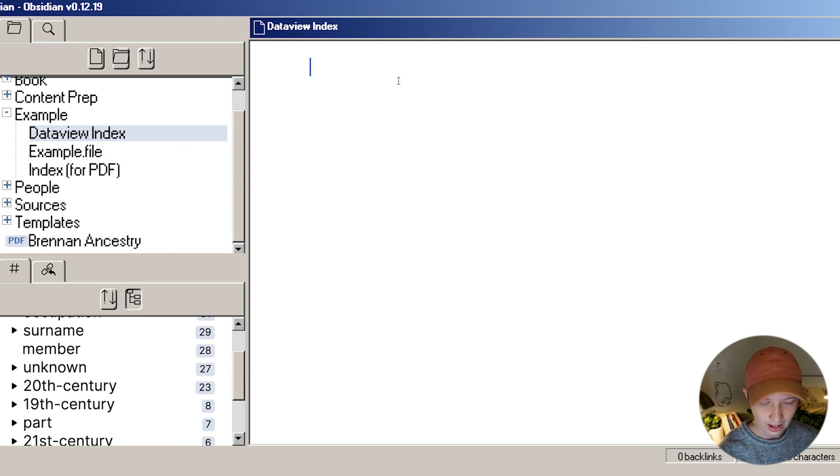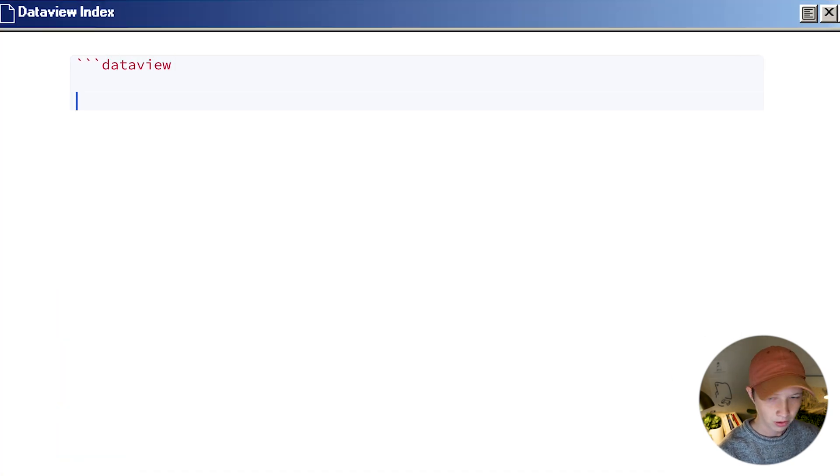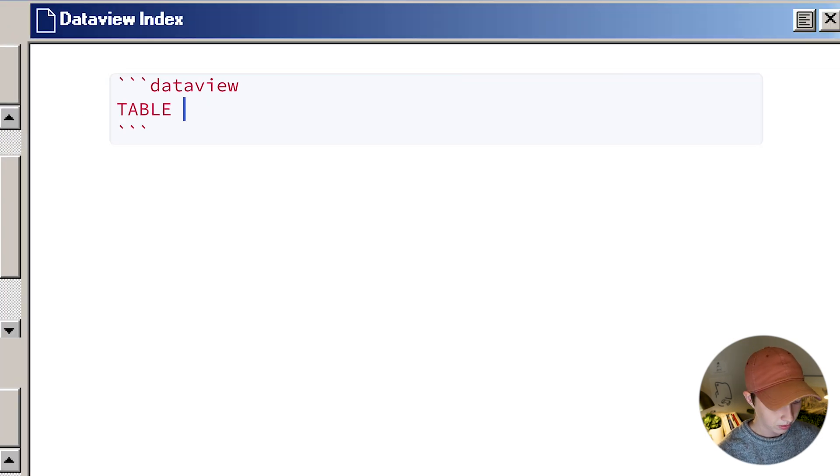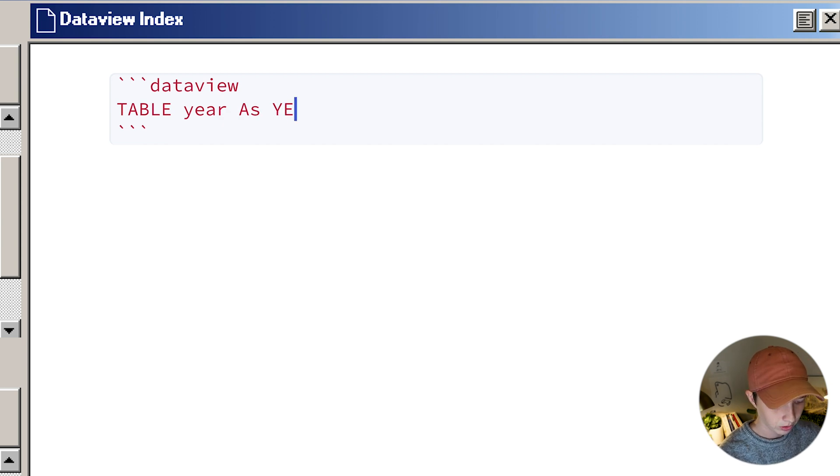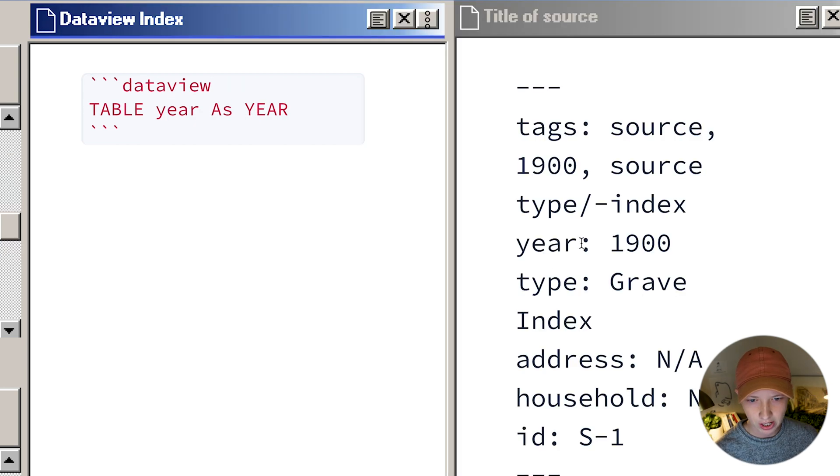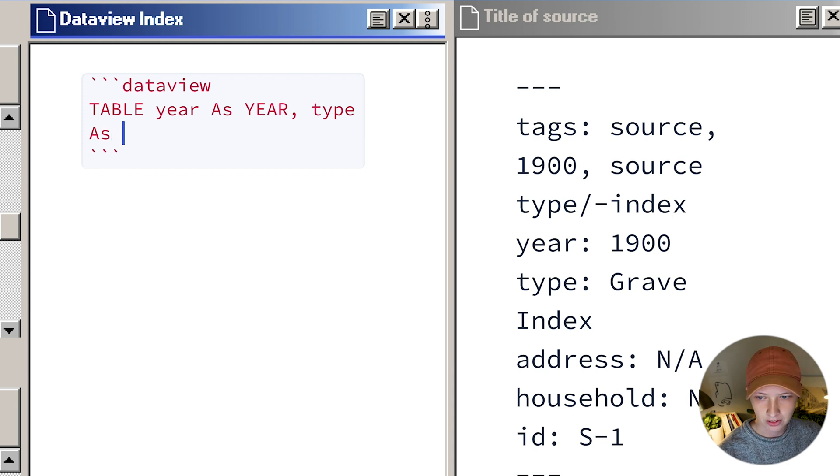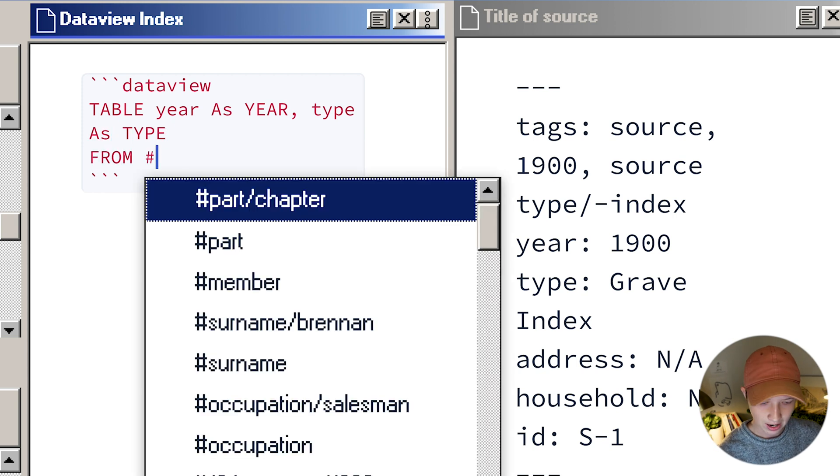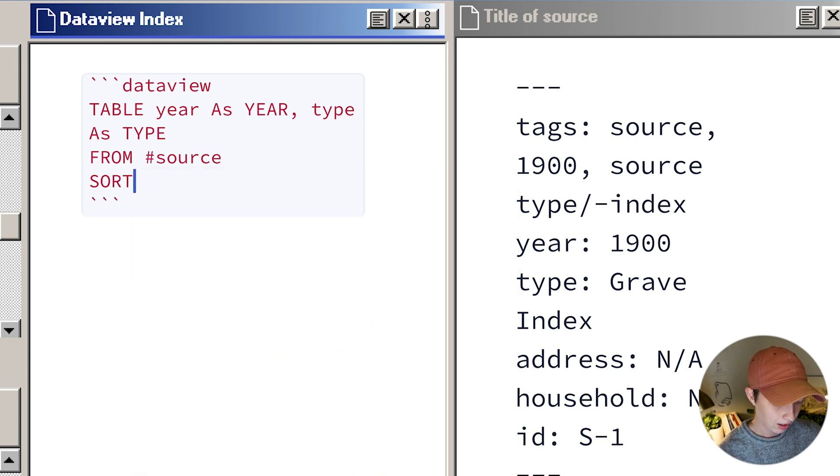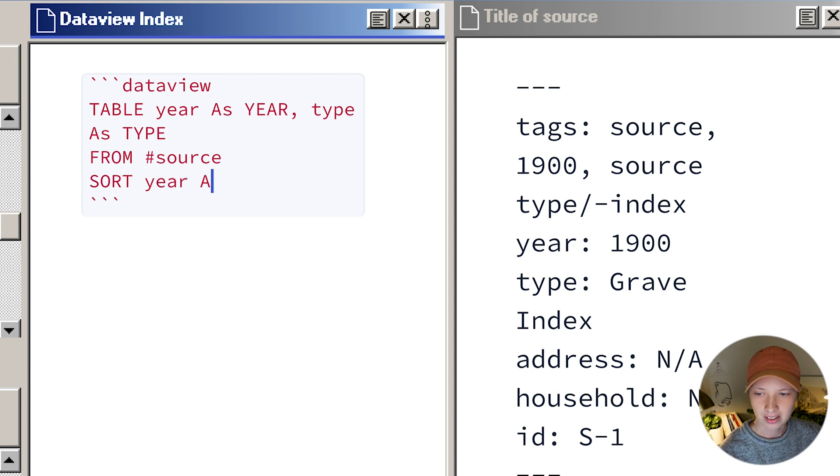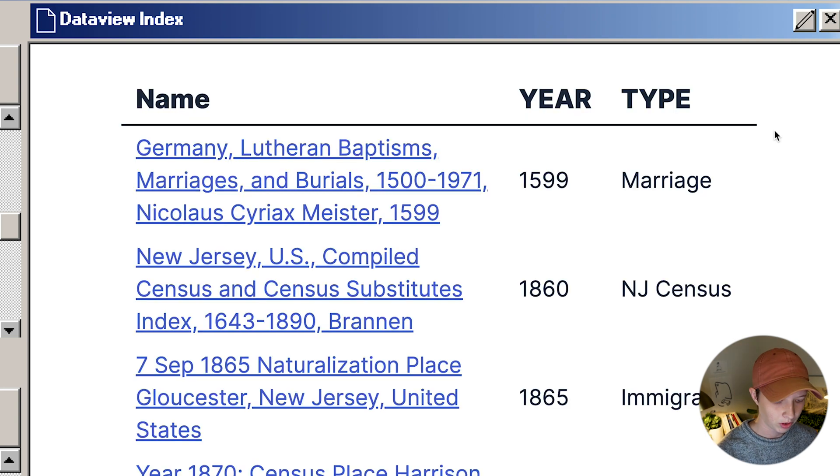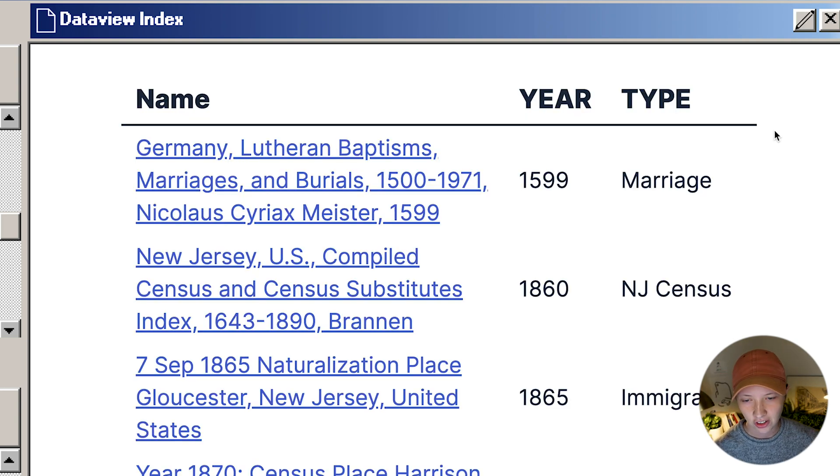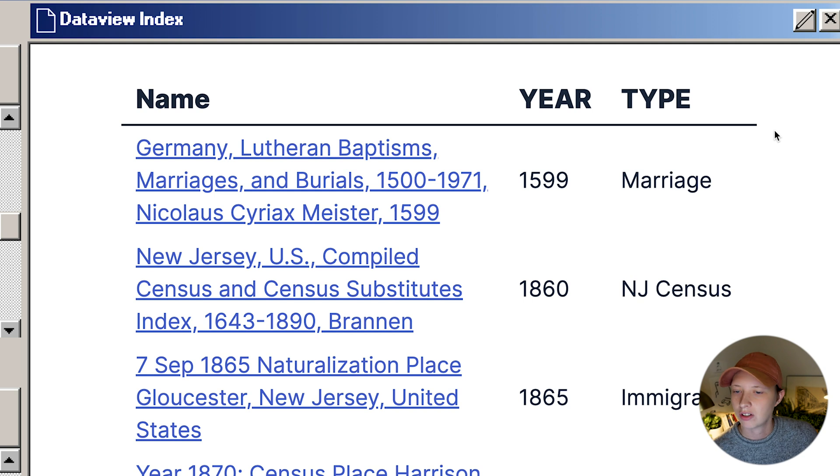Inside this data view index, let's collect three ticks, data view, three ticks down here, table. You can also create a list. Let's say year as year. So I'm saying every instance of year, lowercase, have it show with year capitalized. Also, I want to see the type and type as type from the tag source. Every page with that tag. I'm going to sort by year ascending. And that's it. When I hit preview, it should show up. This is a great way to incorporate databases into a markdown program, which is brilliant.